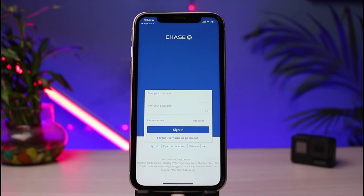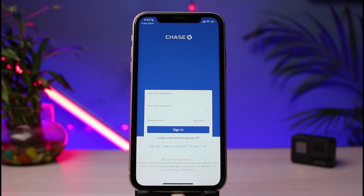This was the tutorial on how you can easily download as well as log in to the Chase mobile banking application. We hope the video was helpful. If it did help you, make sure to leave a like and subscribe to the channel. If you have any questions or doubts, leave them in the comments. Thank you for watching and see you soon.